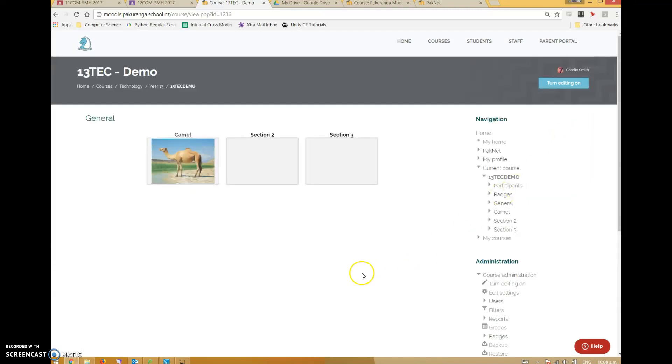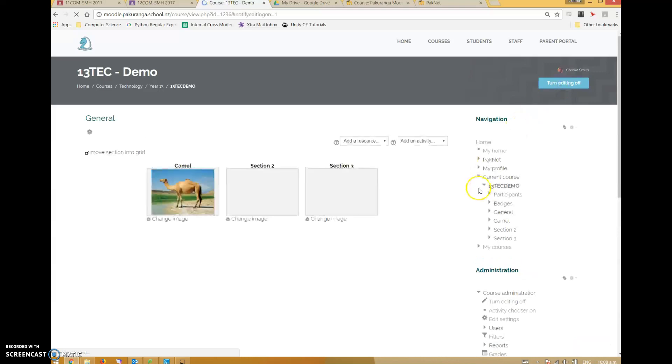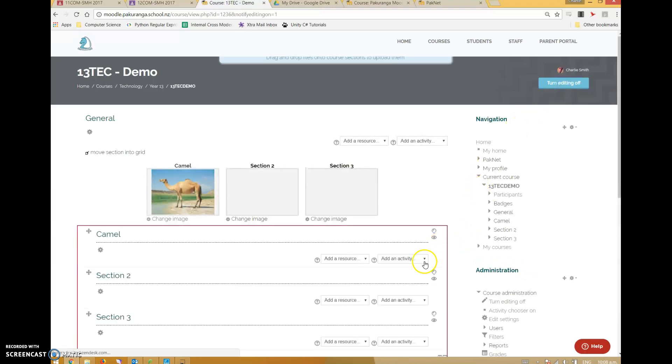As a teacher you've got this turn editing on button. If you don't have that, you need to let me know because it means I haven't given you the permissions. I can't give you the permissions unless you've logged on at least once to Moodle.